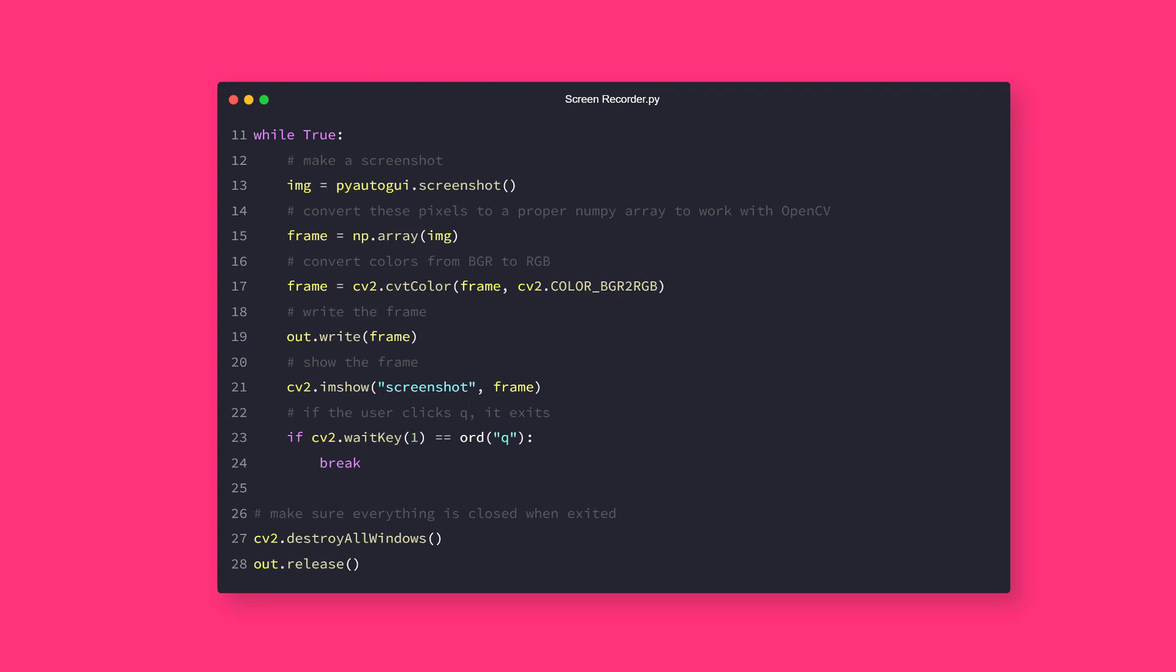After you are done with recording, just click Q, it will destroy the window and finish writing to the file. Also, you can replace the while true statement with a for loop.